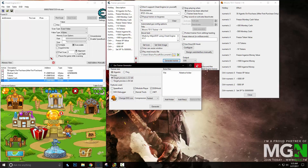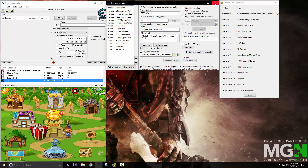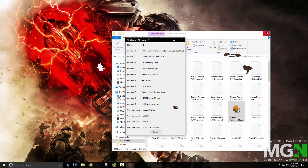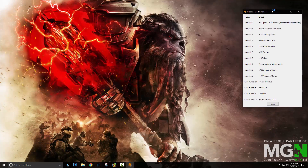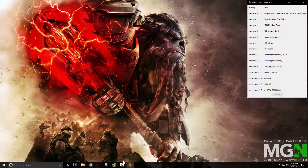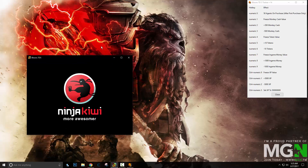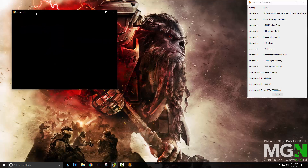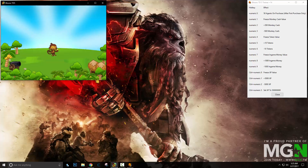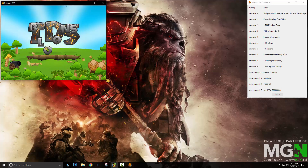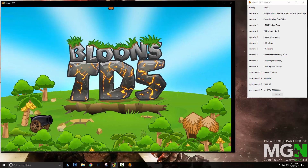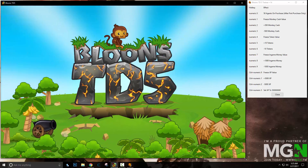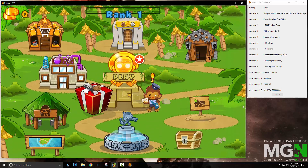And there we go — you have now created your Cheat Engine trainer. So if we close it, you can see that music is going to play until we start the game. And as soon as it finds the game and connects, it immediately stops the music to tell the user that they have connected to the game and don't have to worry about connection.